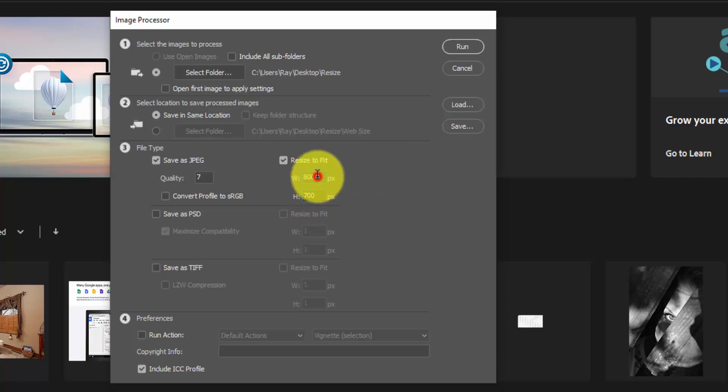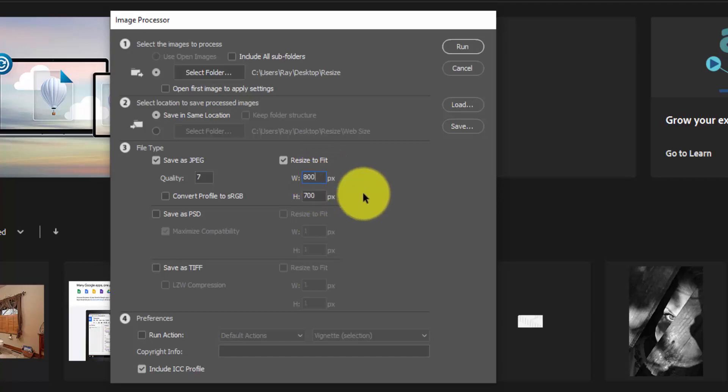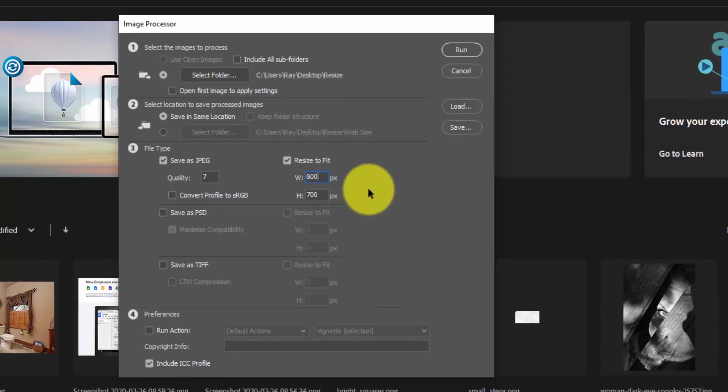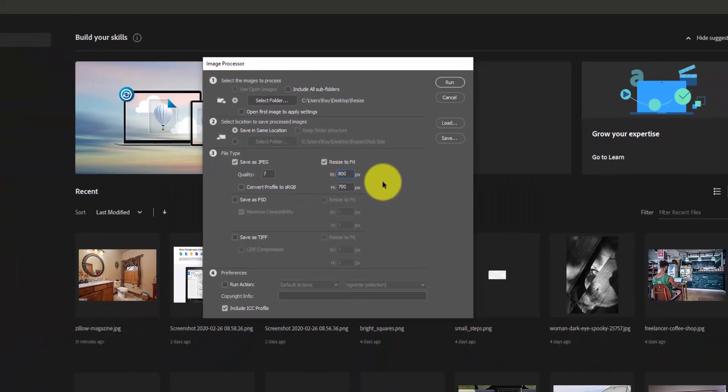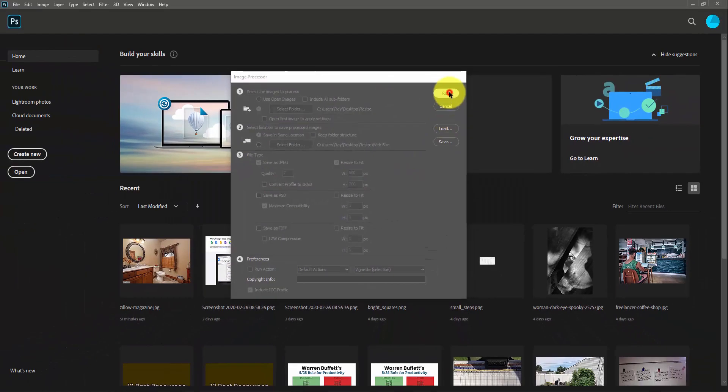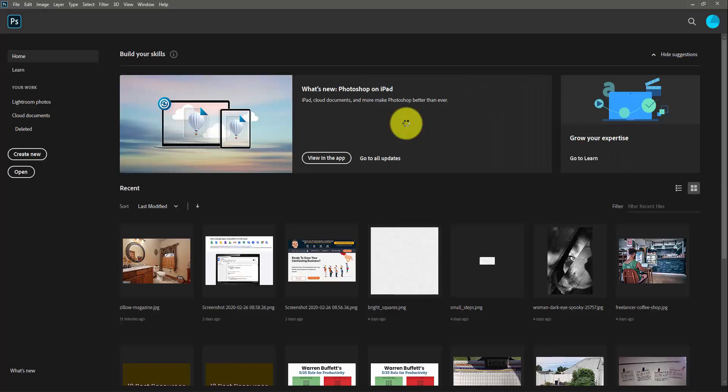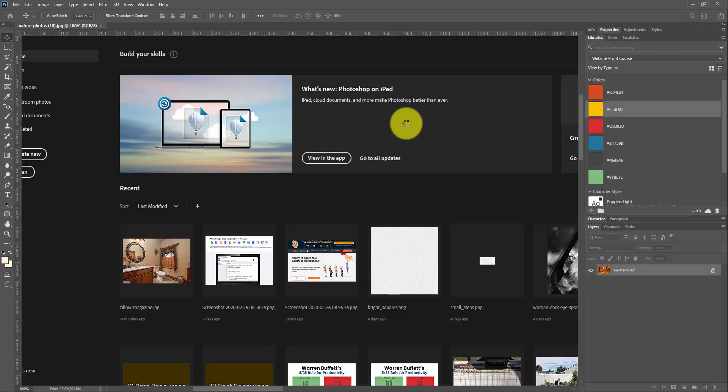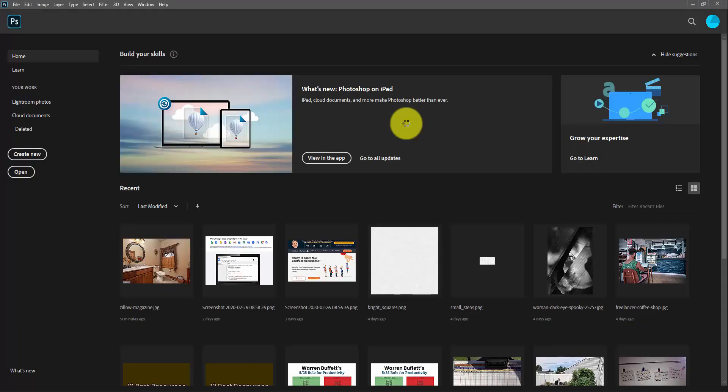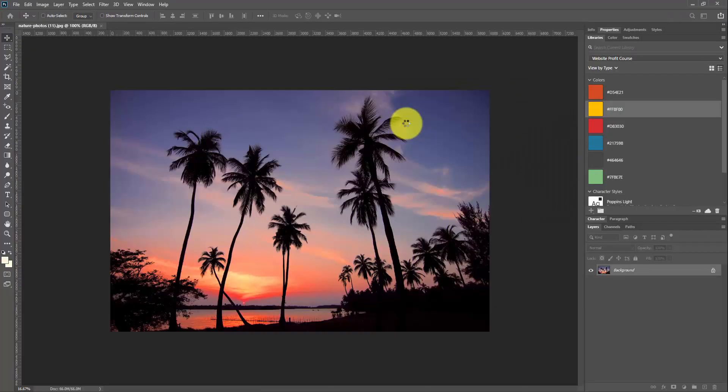And I do my resizing with the constraints of an 800 pixel width and 700 pixel height. So this is going to go down from like 6000 pixels down to 800. So you're going to save a ton of space. I'll click the run button and you'll see it automatically just go through these. I could walk away and get a cup of coffee if I want.